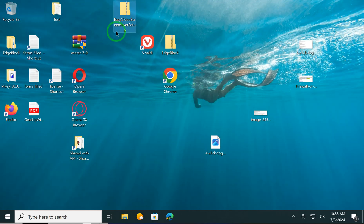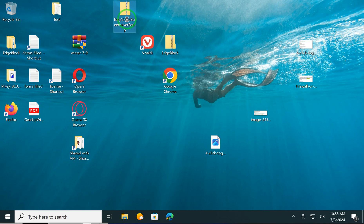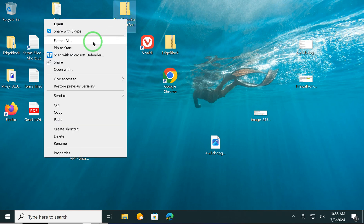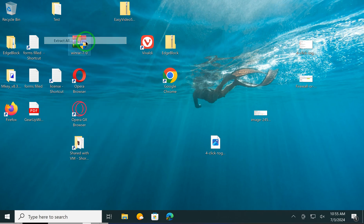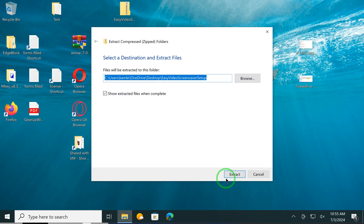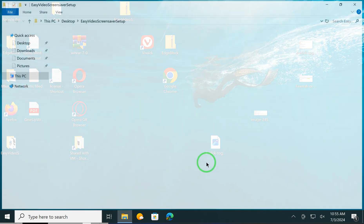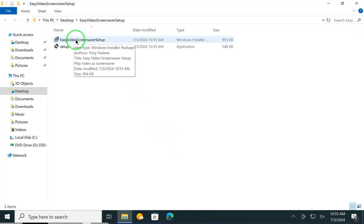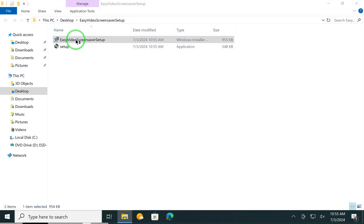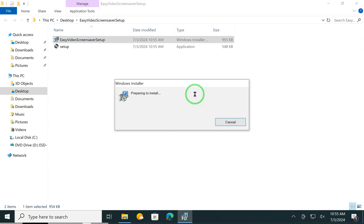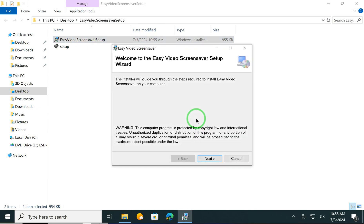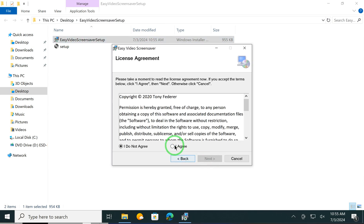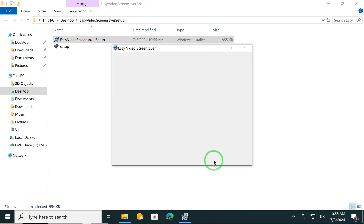Select the downloaded zip file, right-click on it, and choose Extract All. Now click on the Extract button. After that, double-click on Easy Video Screen Saver setup. Click Next, I Agree, Next...